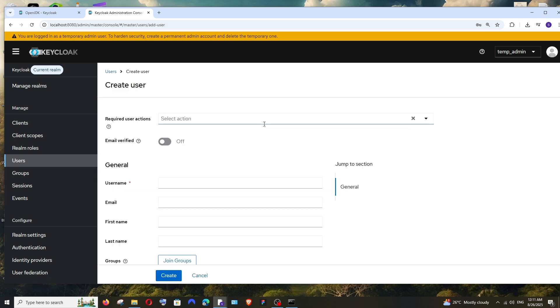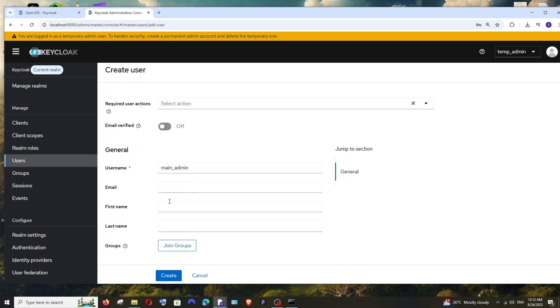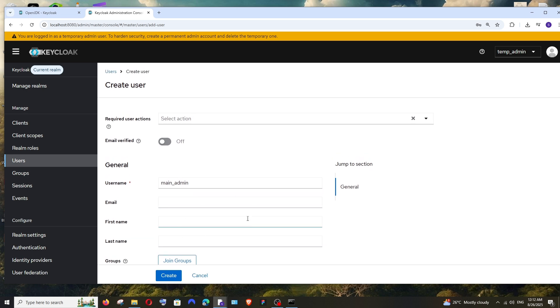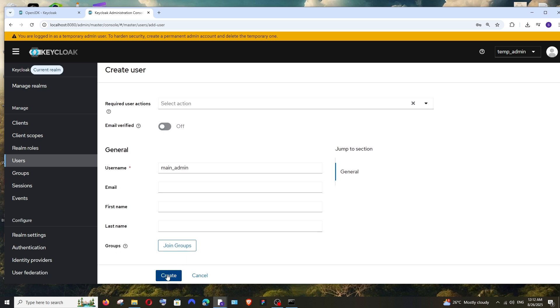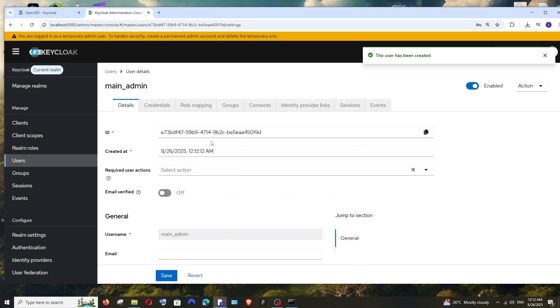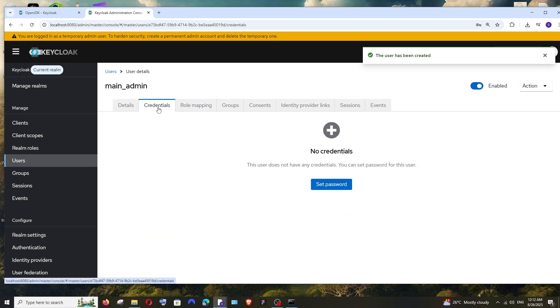As you can see, it's showing us our temporary admin that we used earlier. Just click on Add User. Enter the username. I'll just go with main-admin. If you want email, first name, last name, you can add these too. That's up to you. I'll just click on Create. After adding this, the next step is we need to have the password. So just click on Credentials, Set Password.